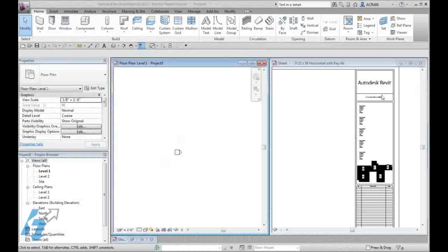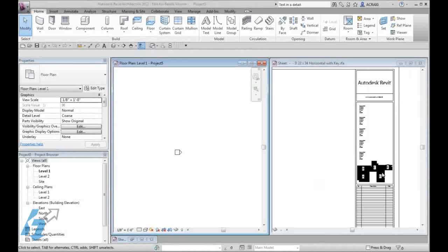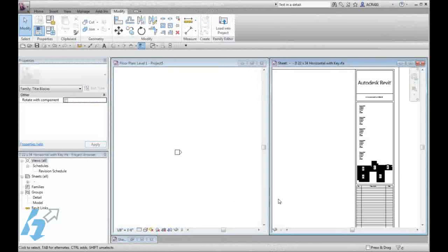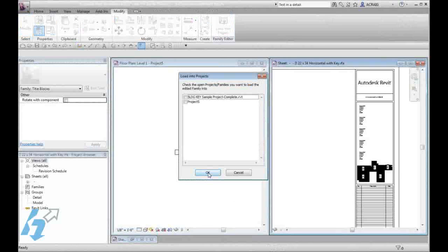With both our new sample project and our title block with our embedded key available, we are going to activate our title block family and load that into our project.